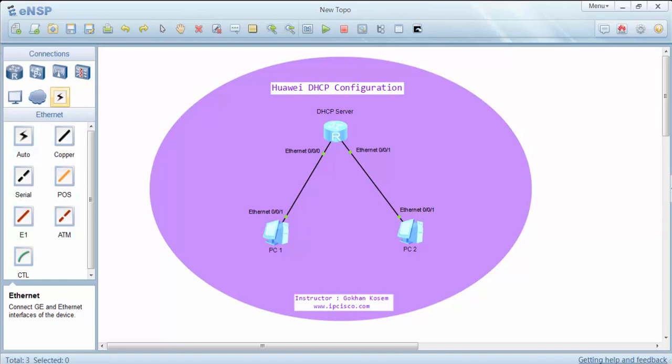So PC1 will get an IP address from global IP pool and PC2 will get an IP address from interface IP pool.